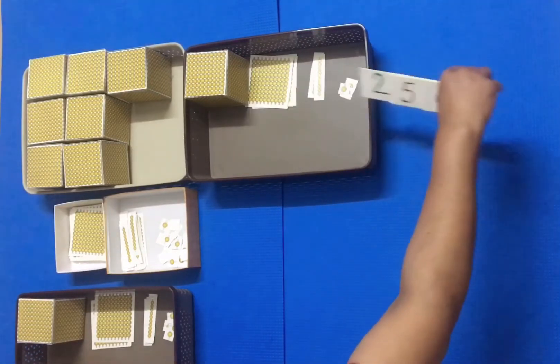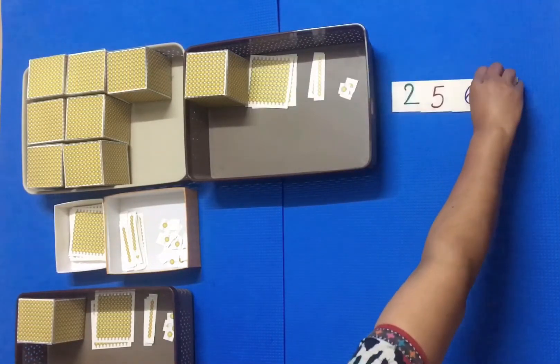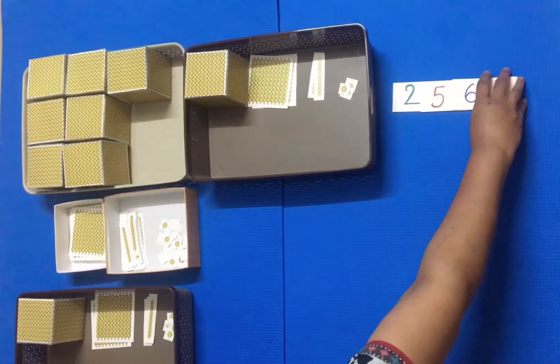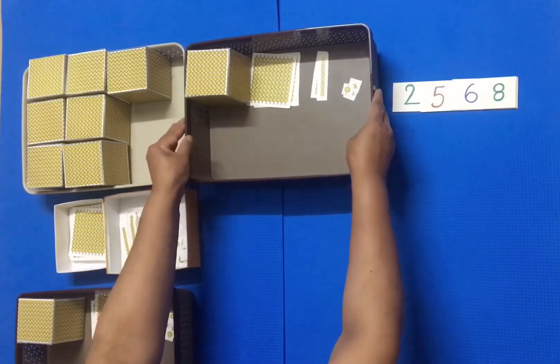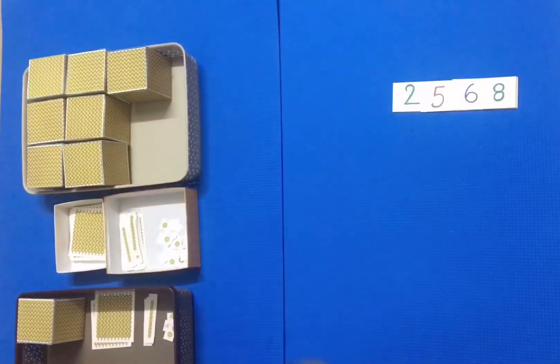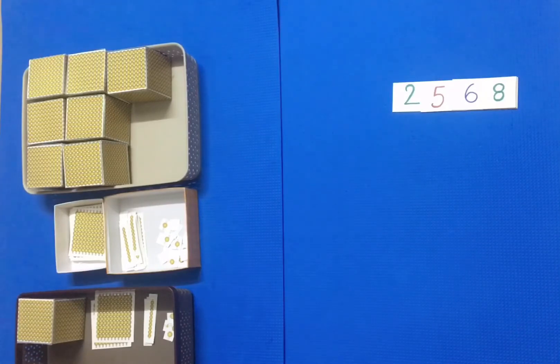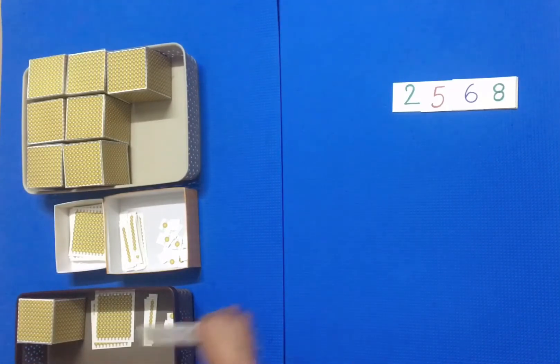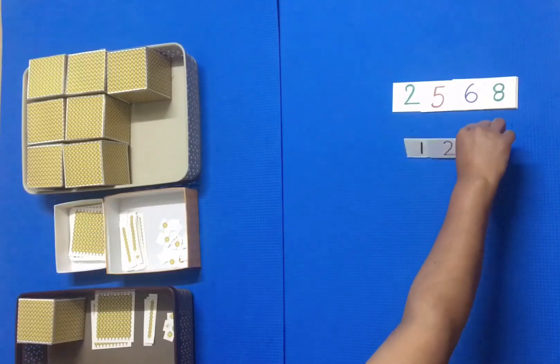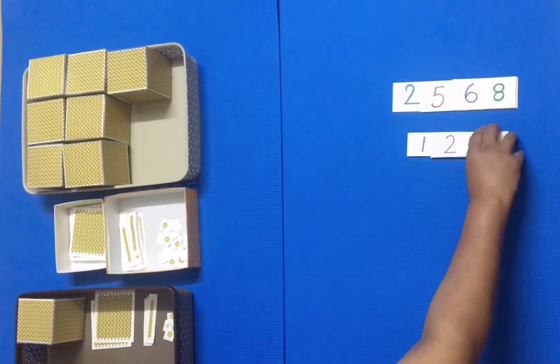Ask the first child to put the large cards on the mat and bring the same quantity in the small cards. Ask the second child to place the small cards below the large cards.